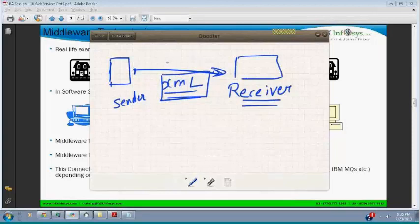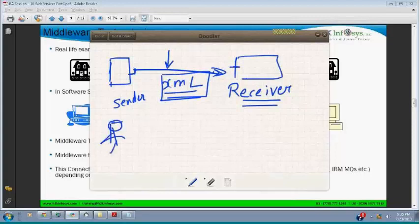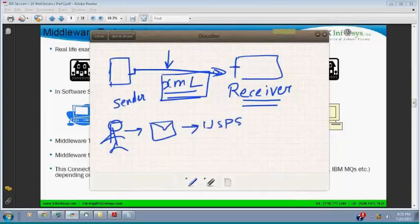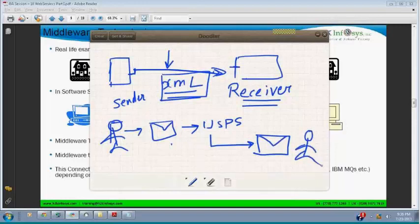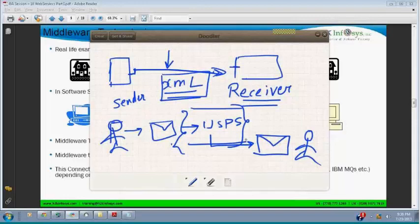Consider an example of a mailbox. You as a person go to the mailbox and drop a mail to USPS, and then USPS transports that mail to the receiver. What happens in between, you don't know. This technology of handing your mail from your end and putting it in the receiver's end is called middleware.